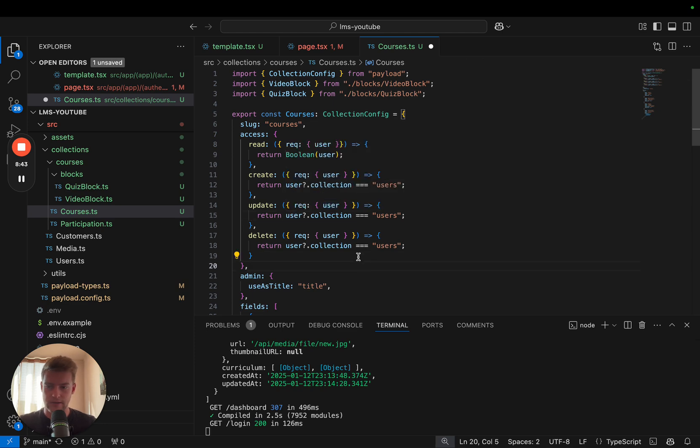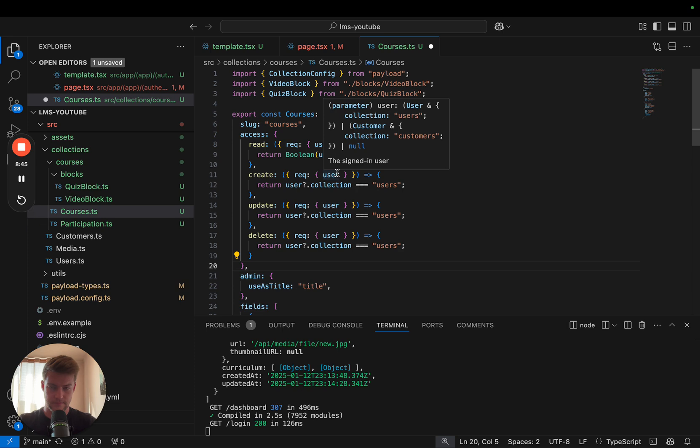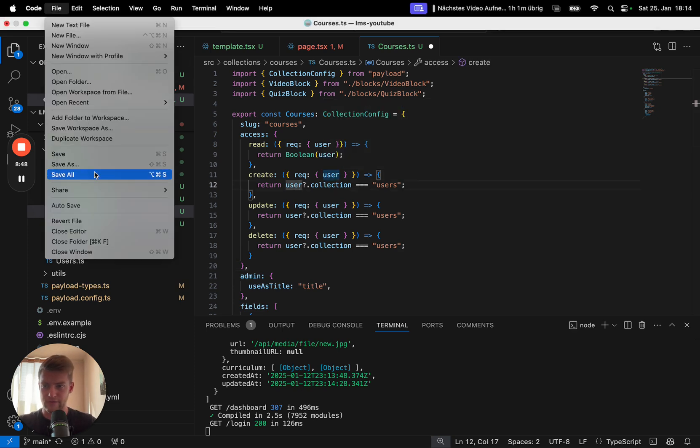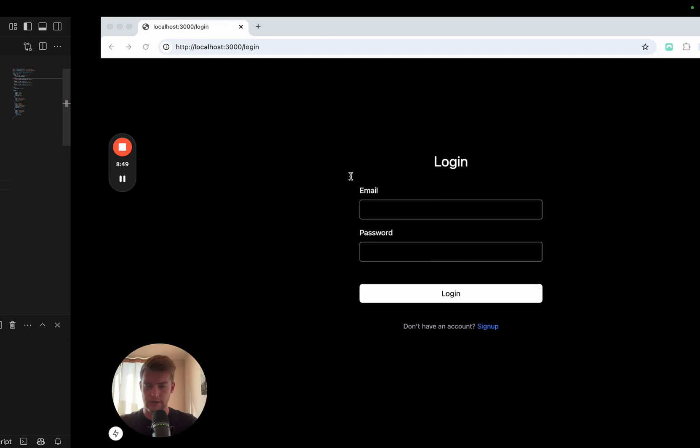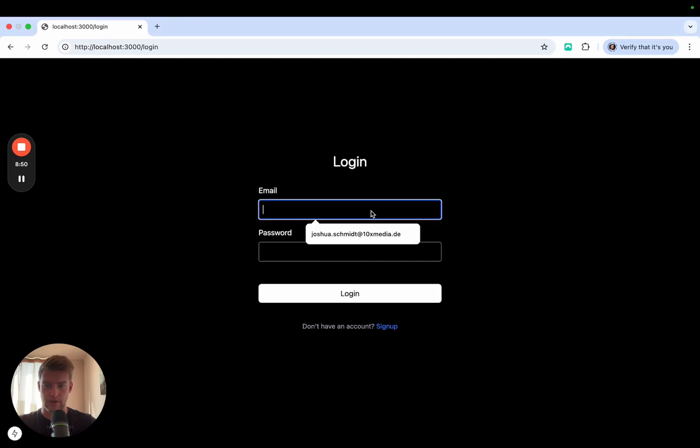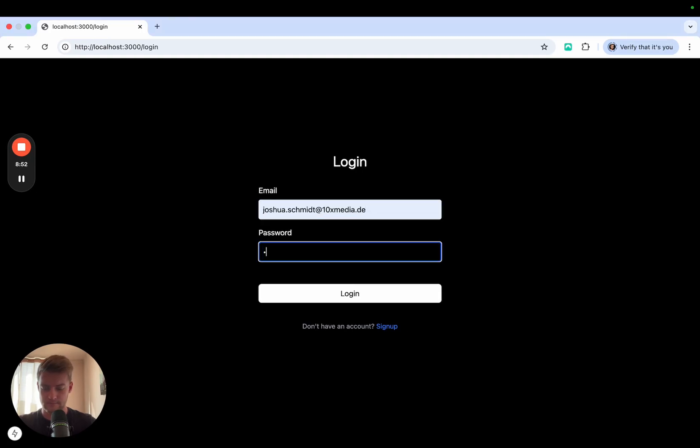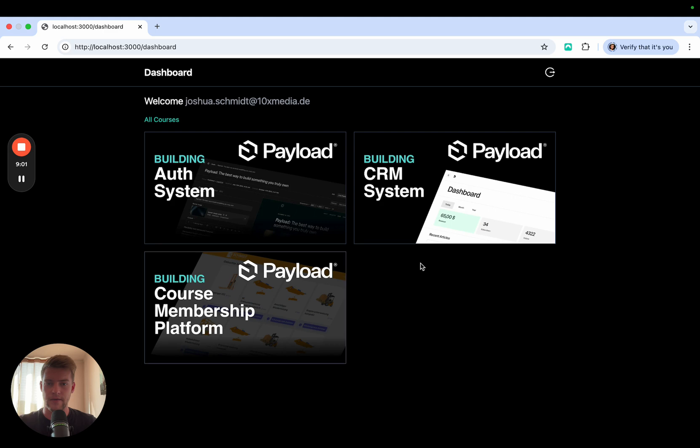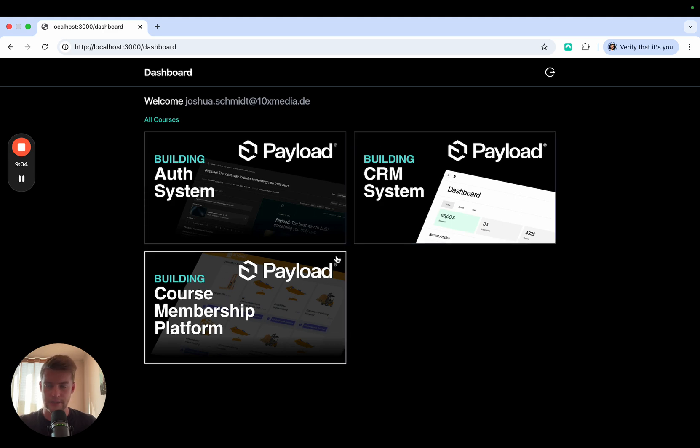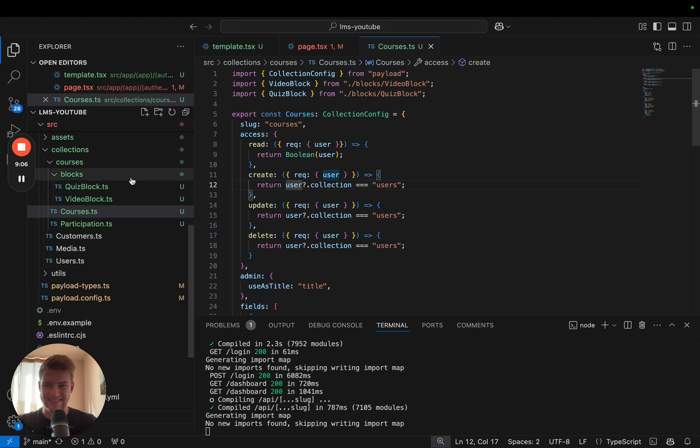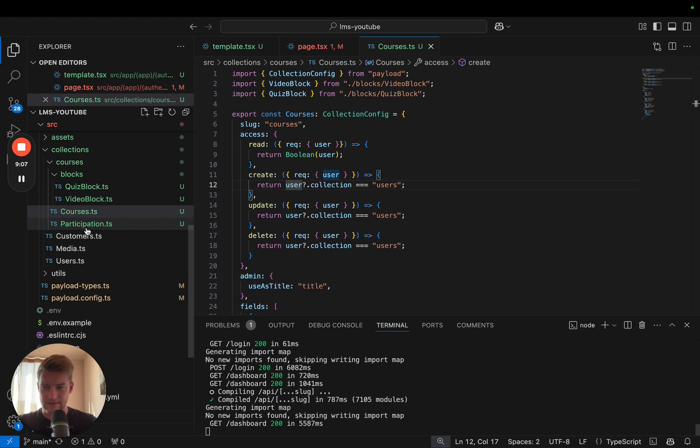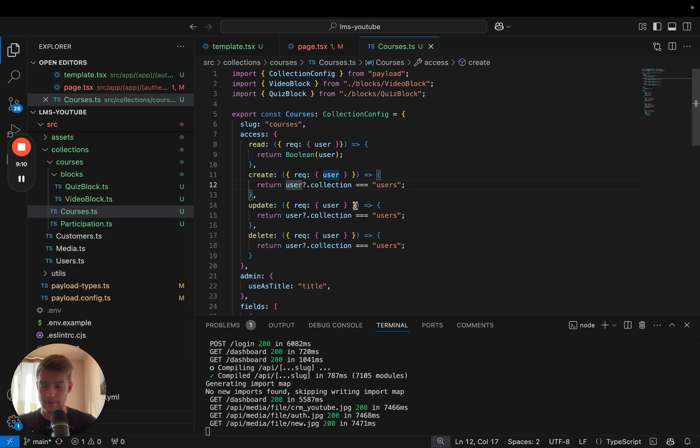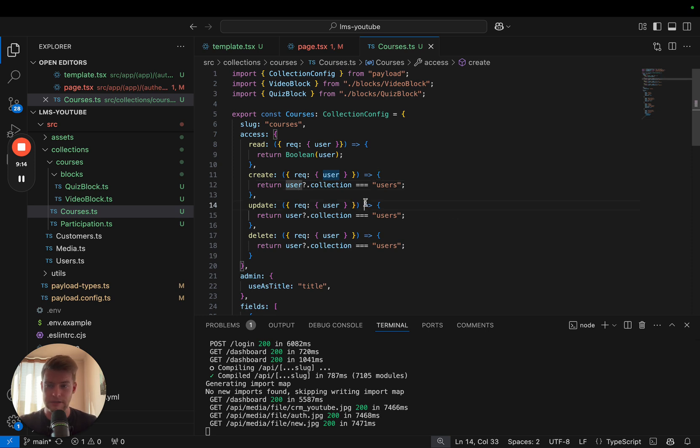And if we now save everything first and log back in, actually nothing should have changed. But if we would try to get data from the server that we are not supposed to see, then it is going to return forbidden. Now the access for the participations we are going to implement when we are actually implementing the participation of a user in a course.